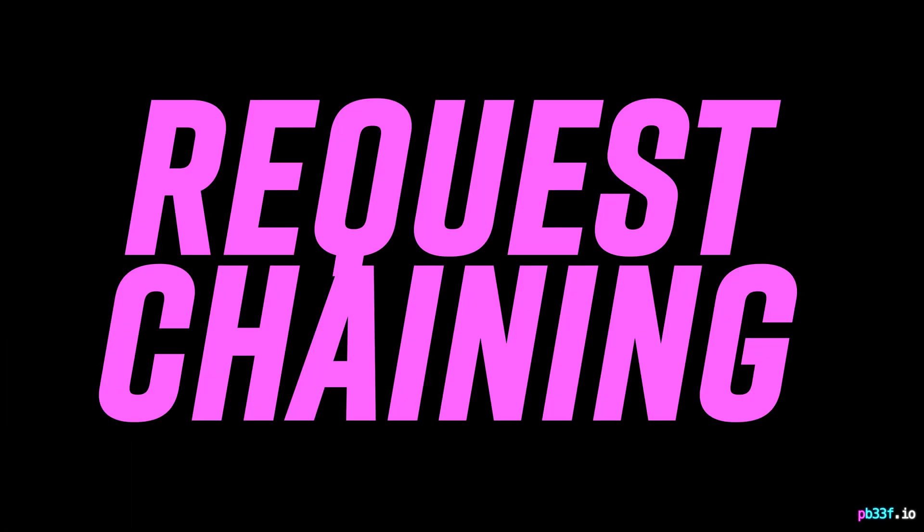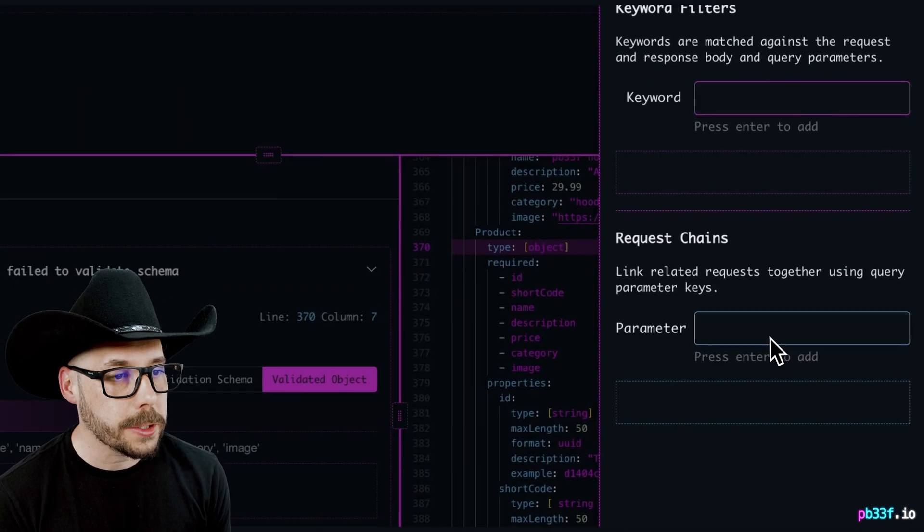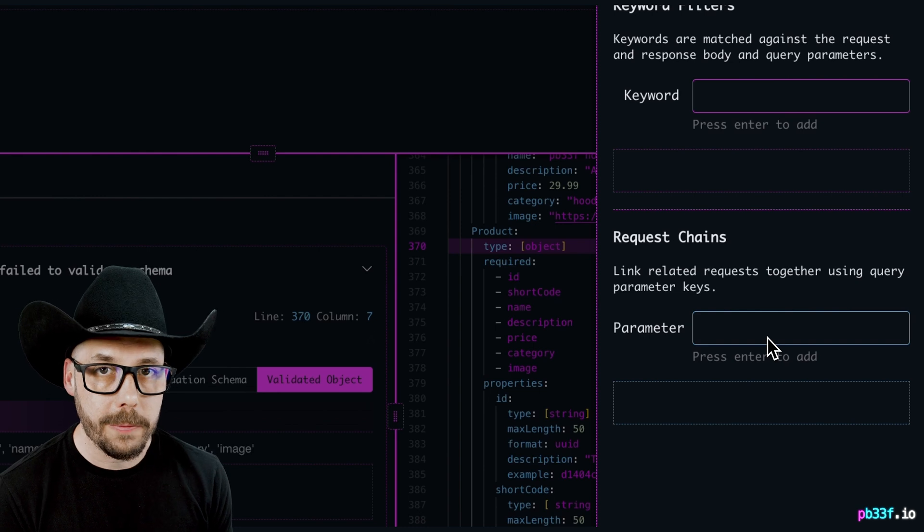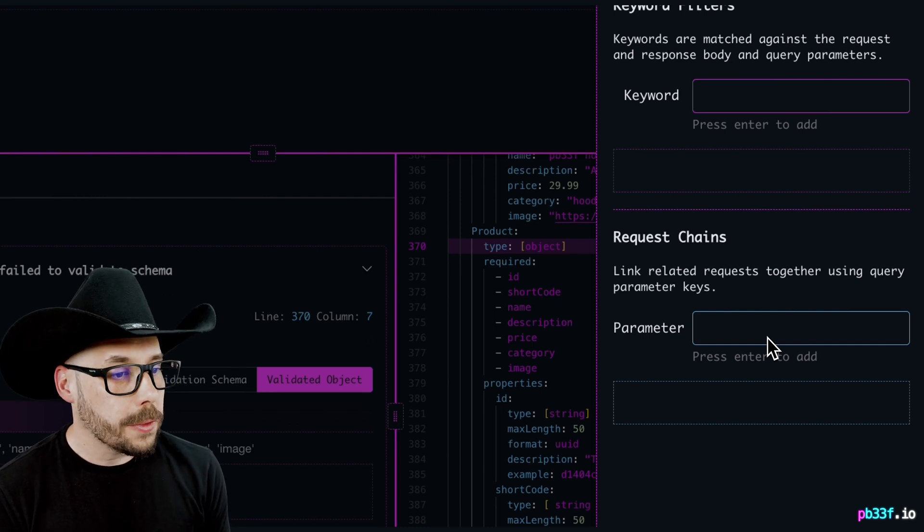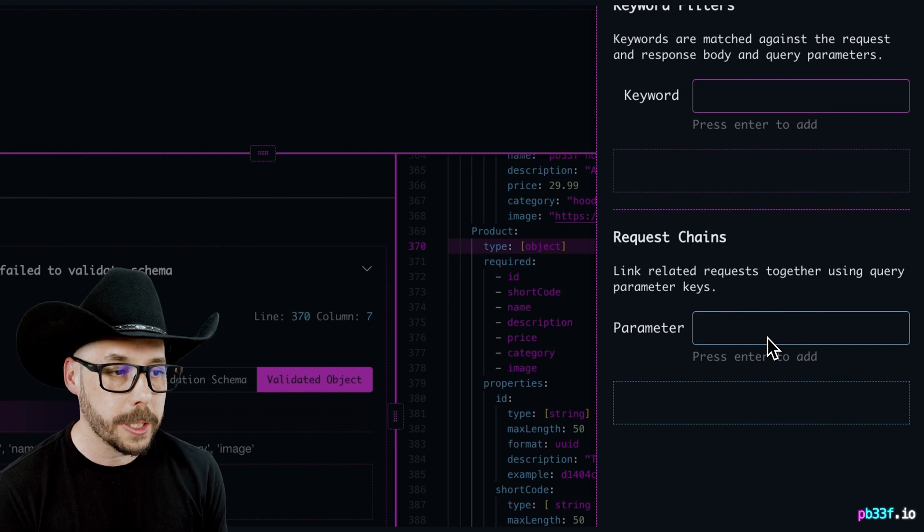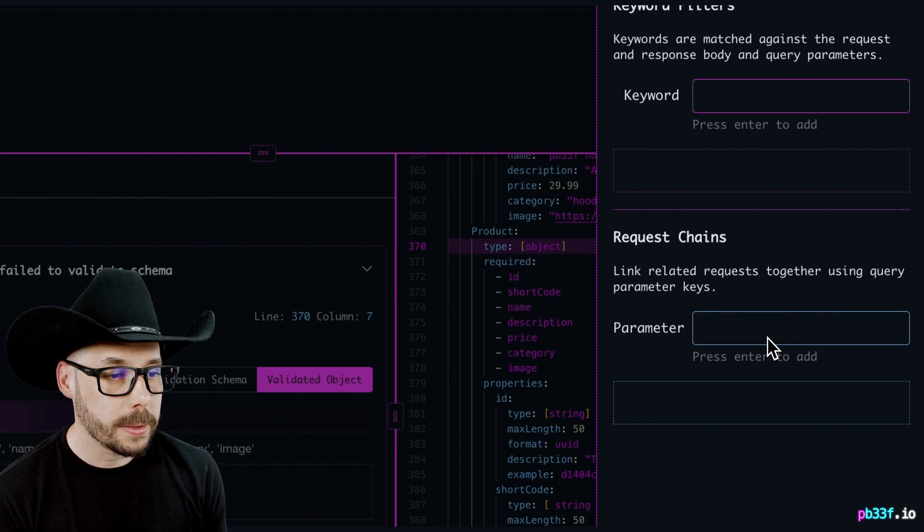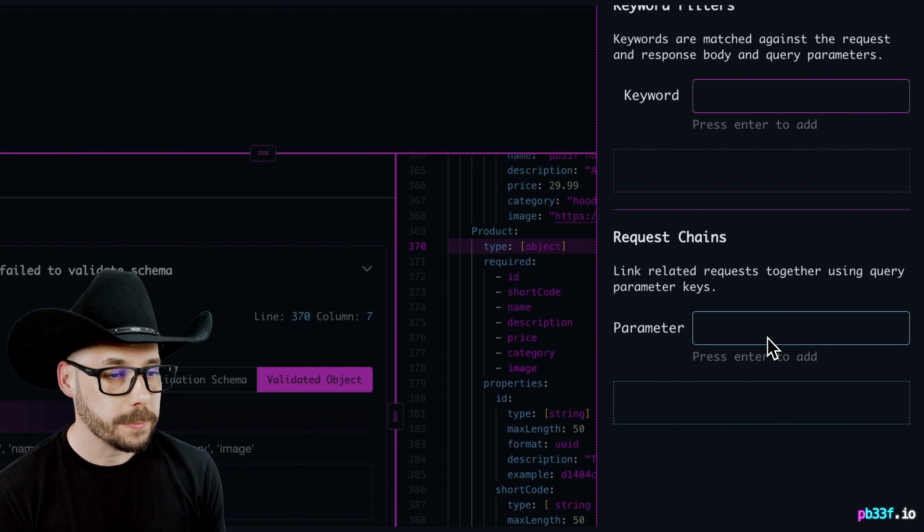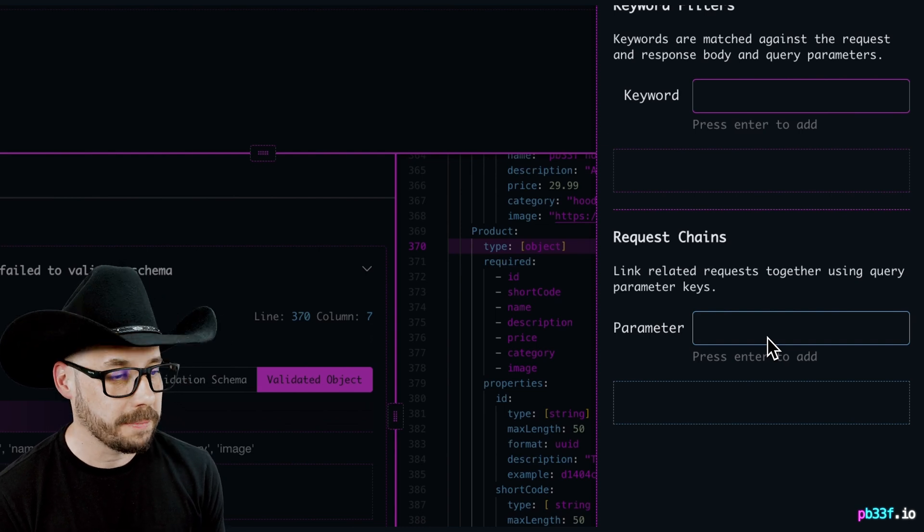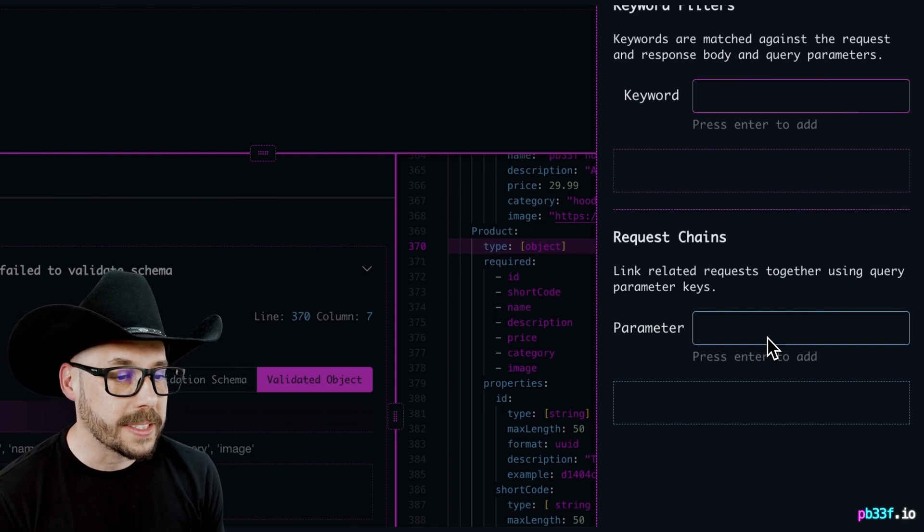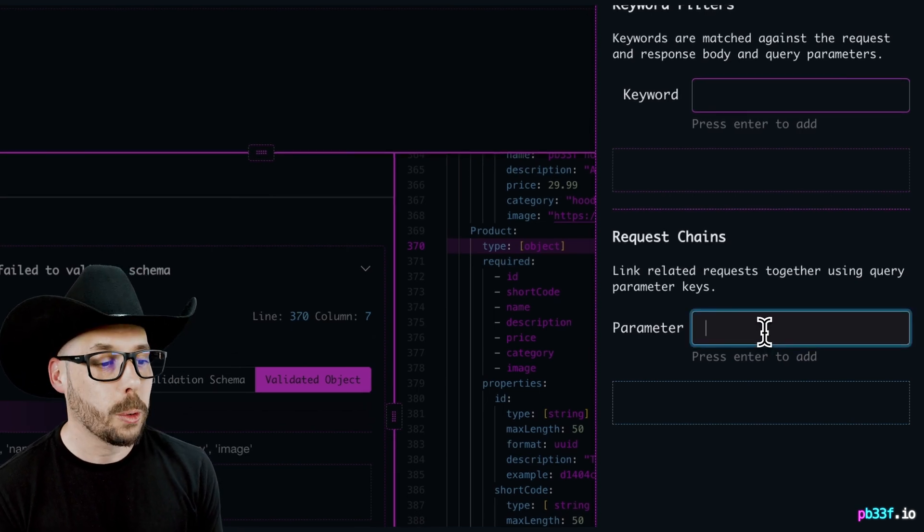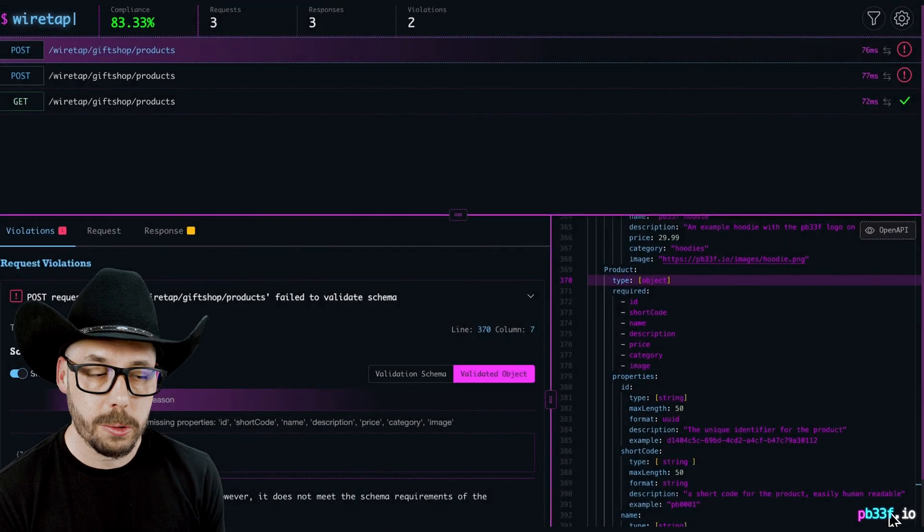Request Chaining. A request chain is a series of API calls that use the same parameter name, grouped by the value of that parameter. For example, the gift shop contains an API endpoint for searching products named slash wiretap slash gift shop slash search. It accepts a query parameter of query, original, I know, and the value is the keyword to search products for. So let's add query to our request chains and close the filters drawer.